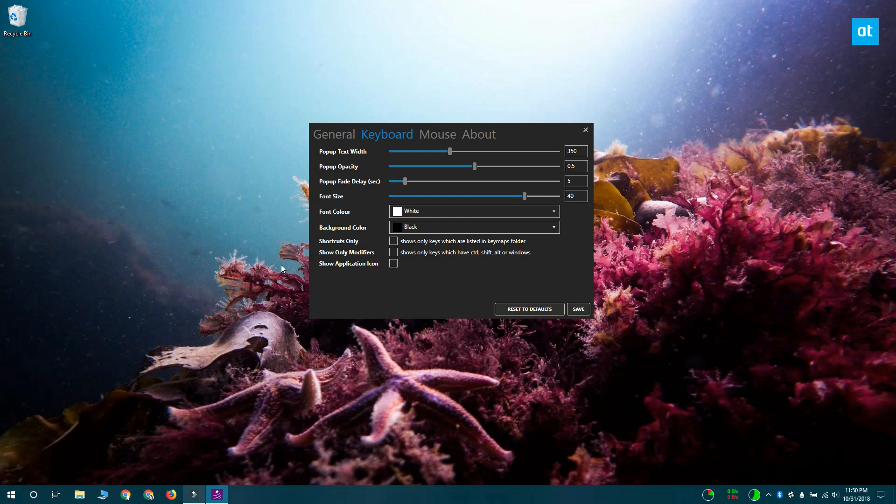Next, you want to go to the Keyboard tab and this is where you can select which keystrokes are shown on your screen. If you don't change anything and leave it to the default setting, it's going to show you every single key that you press, which means if you're typing, everything is going to be showing up on your screen.